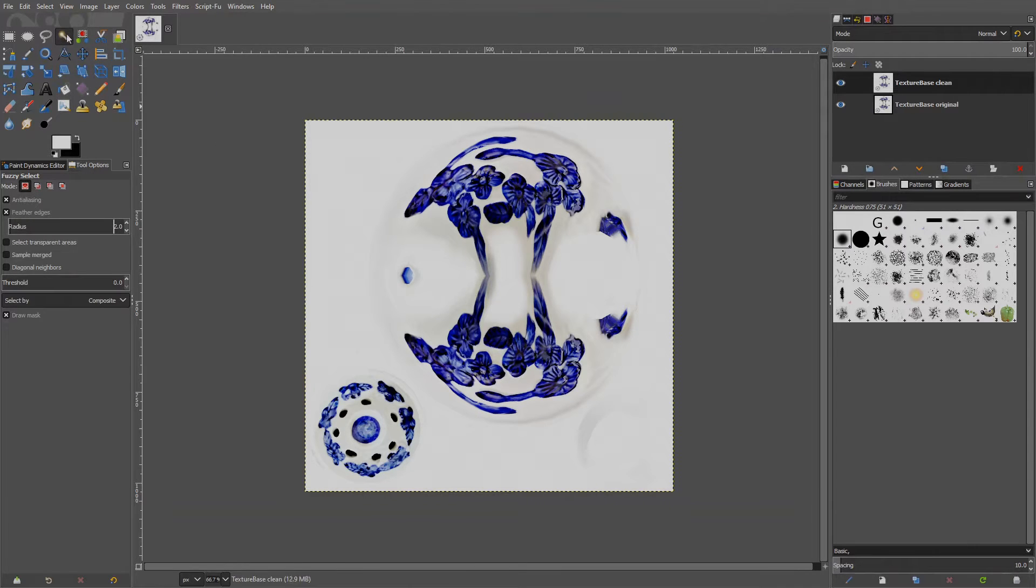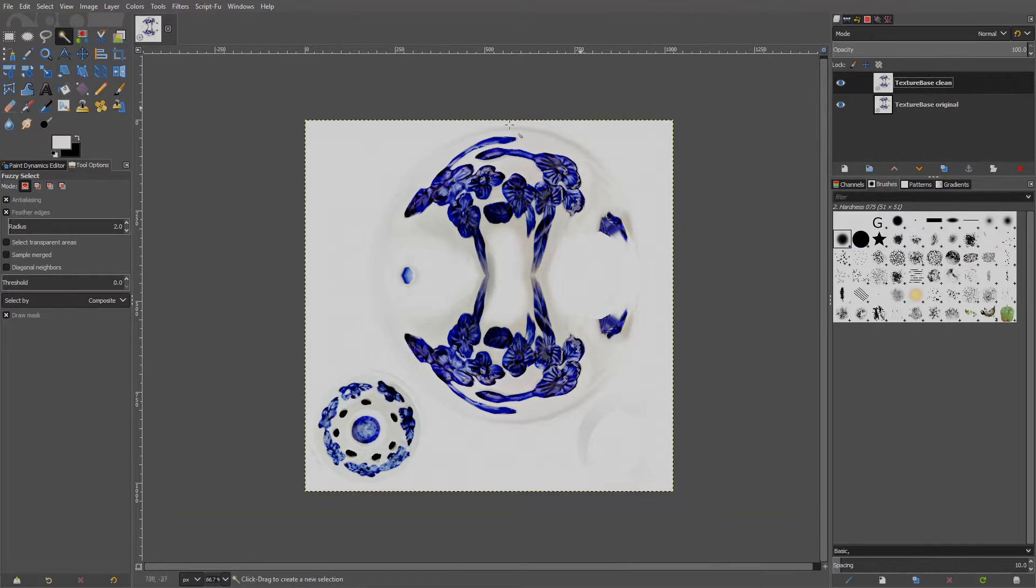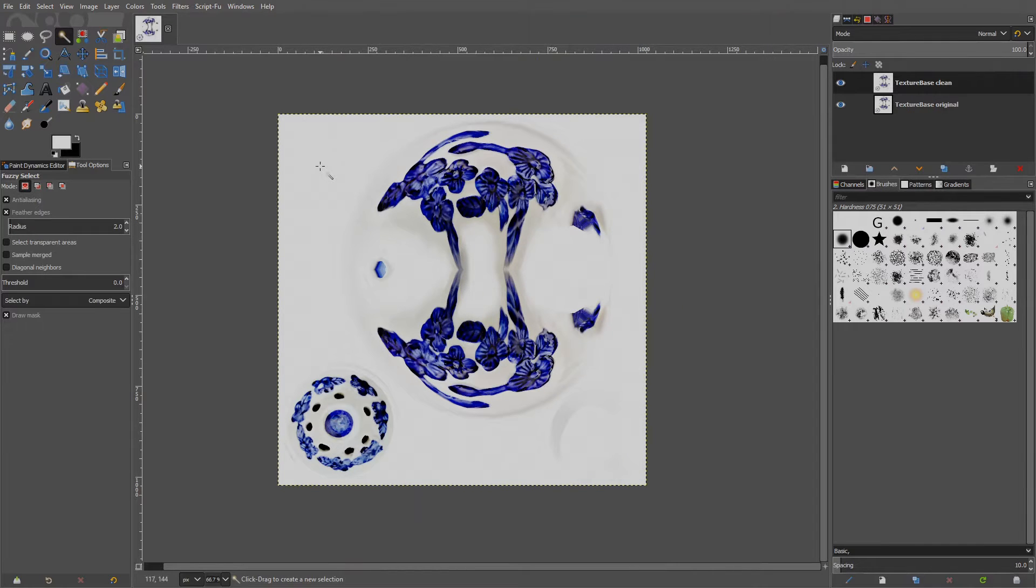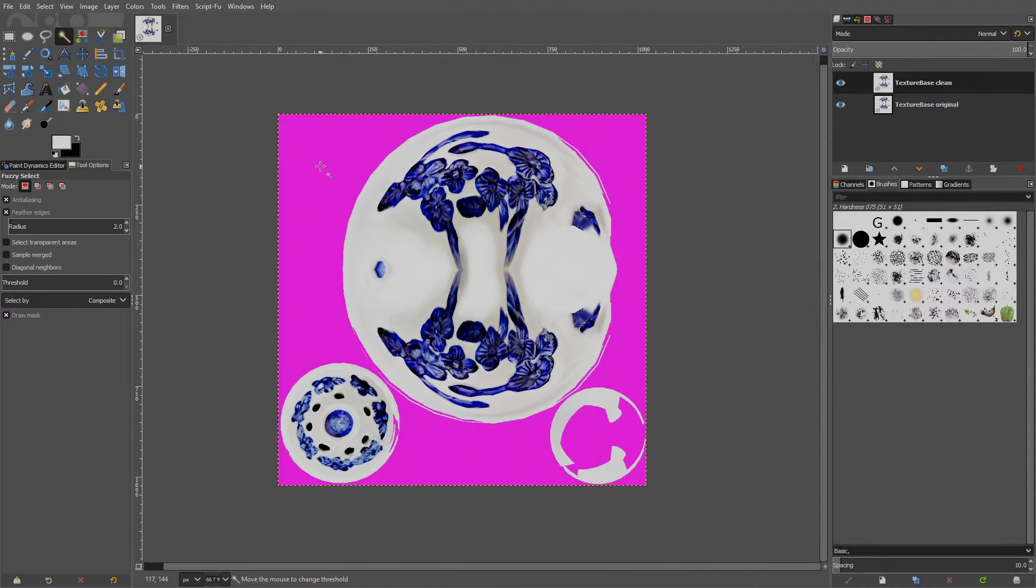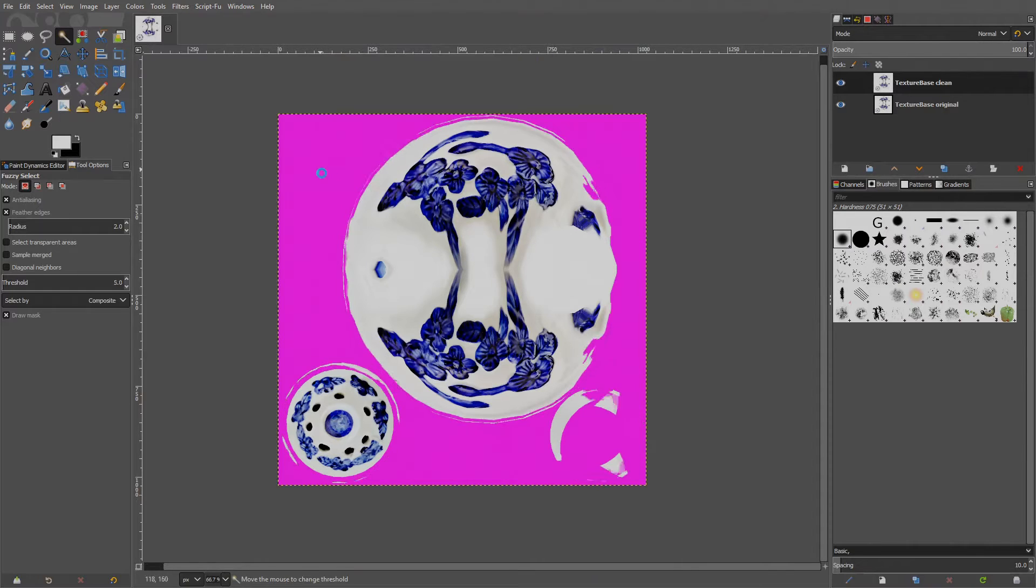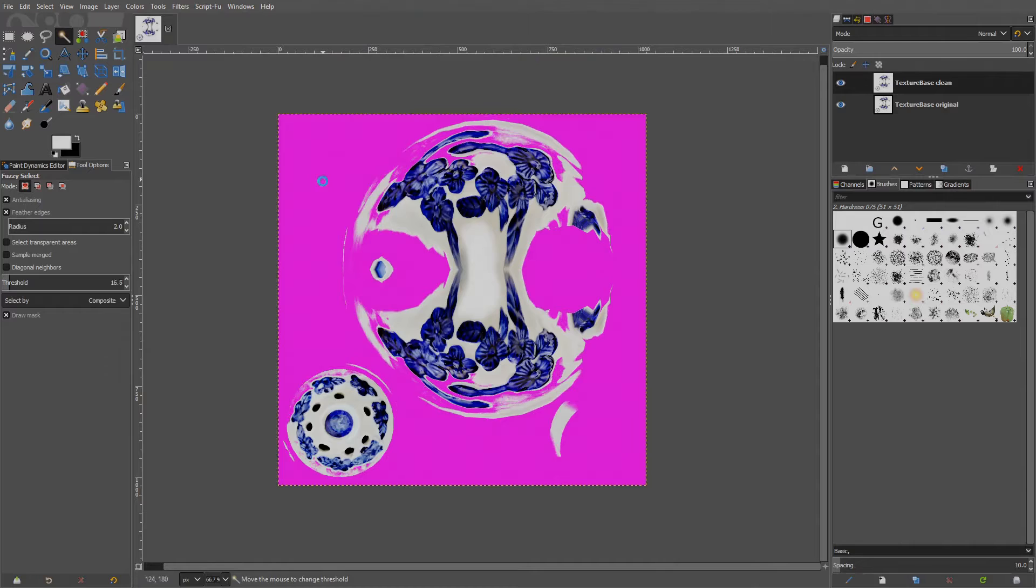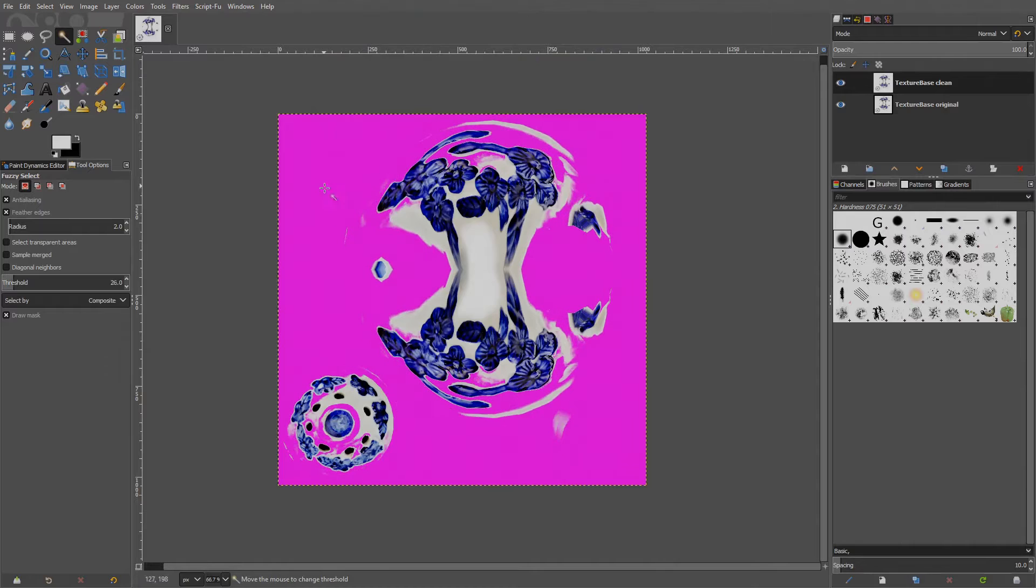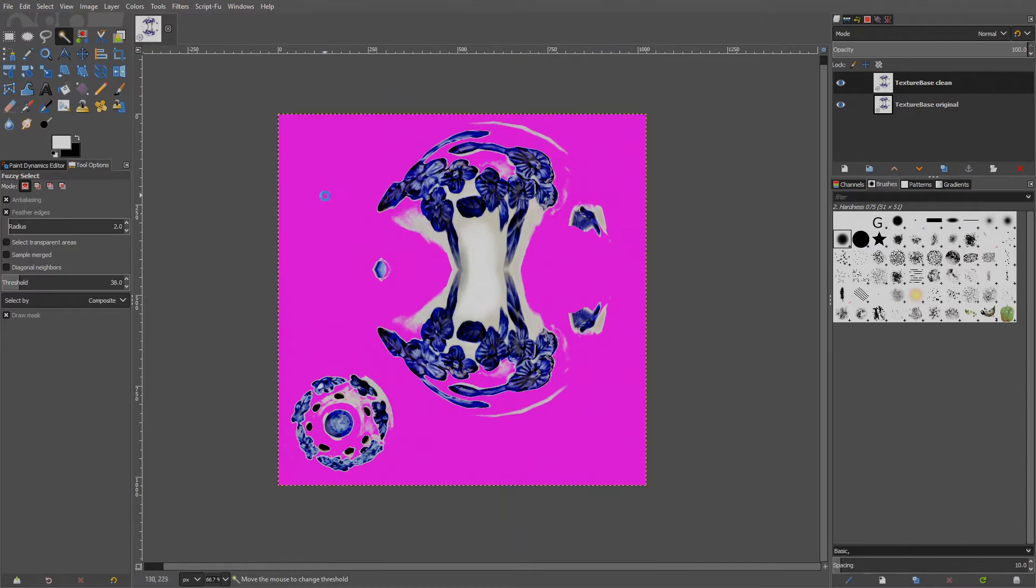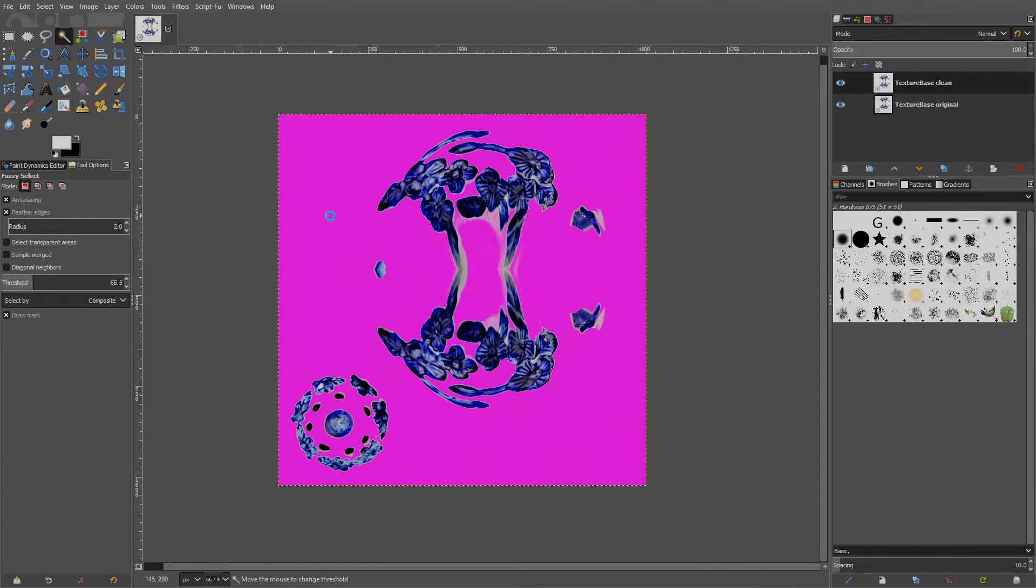Make sure only Anti-Aliasing and Draw Mask is checked and Select By is set to Composite. We also want to automatically feather the selection border, two pixels are enough. This will prevent sharp edges on the selection outline and smooth out the transition. Using this tool, we can select similar colors by adjusting the Threshold value. The threshold is adjusted on the fly while selecting.